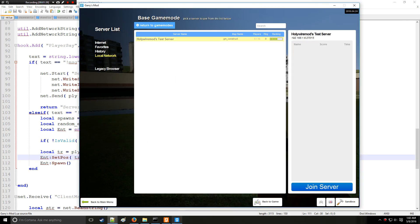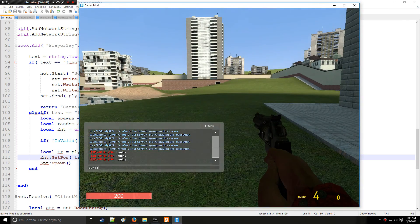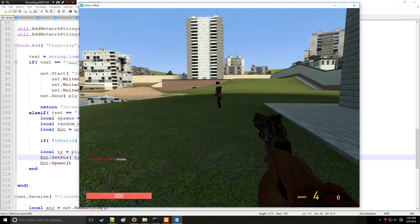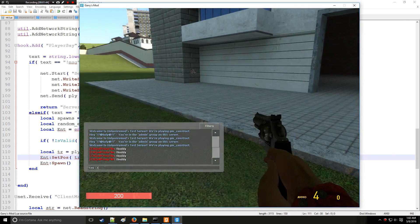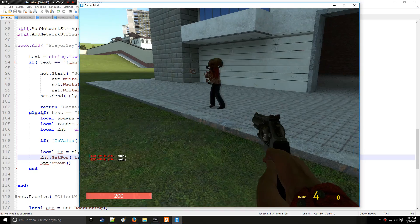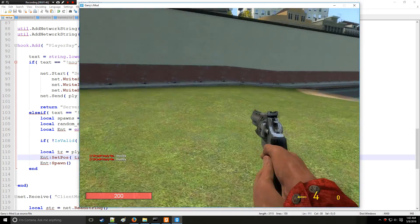And now if we type buddy, it's wherever I point and look.